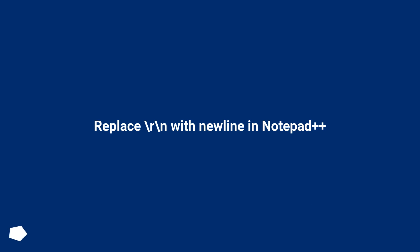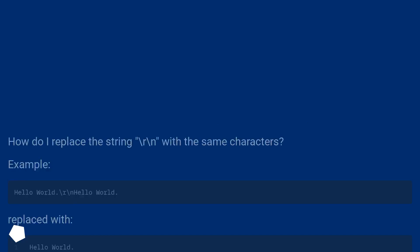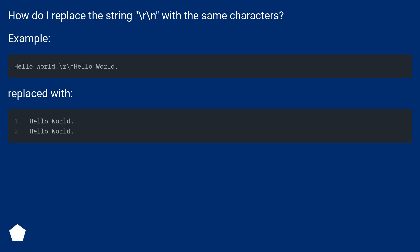Replace backslash r backslash n with new line in Notepad++. How do I replace the string \r\n with the same characters?